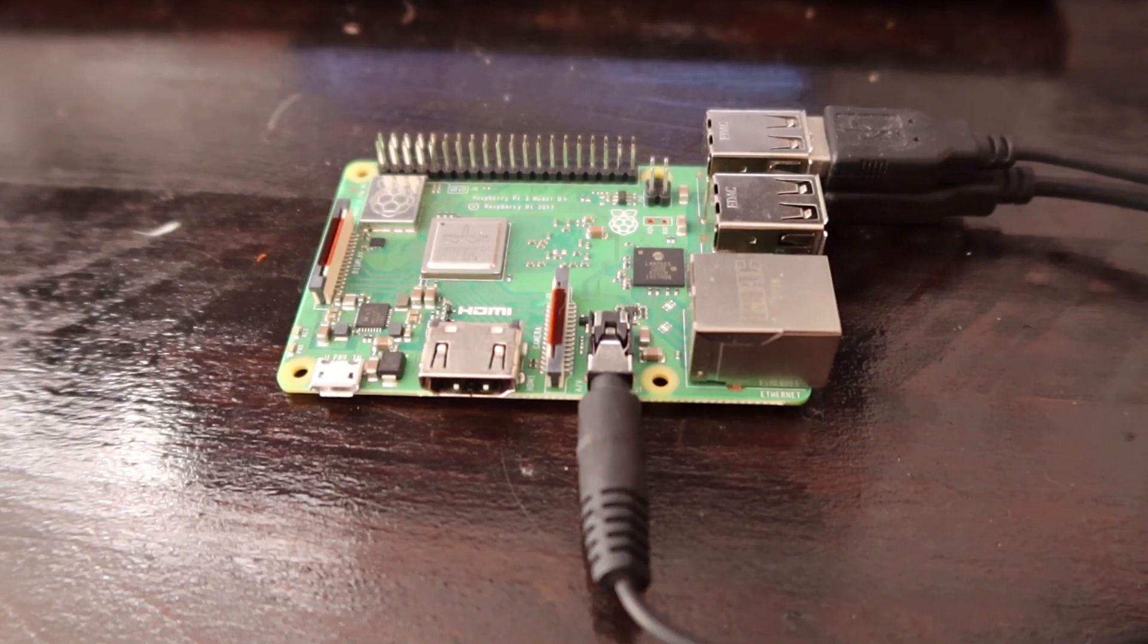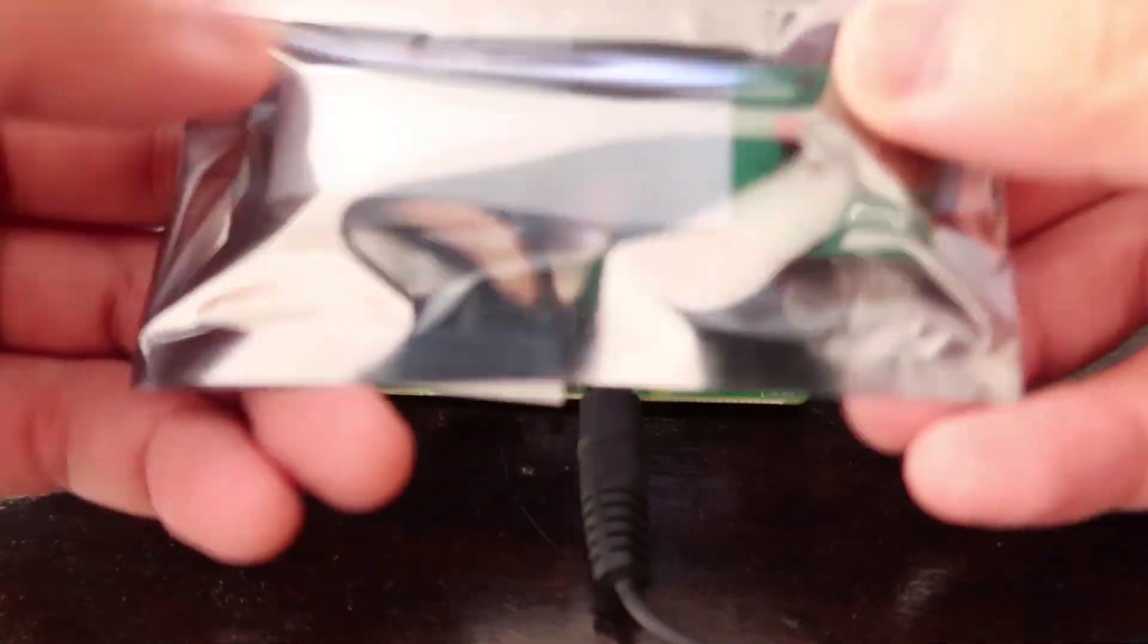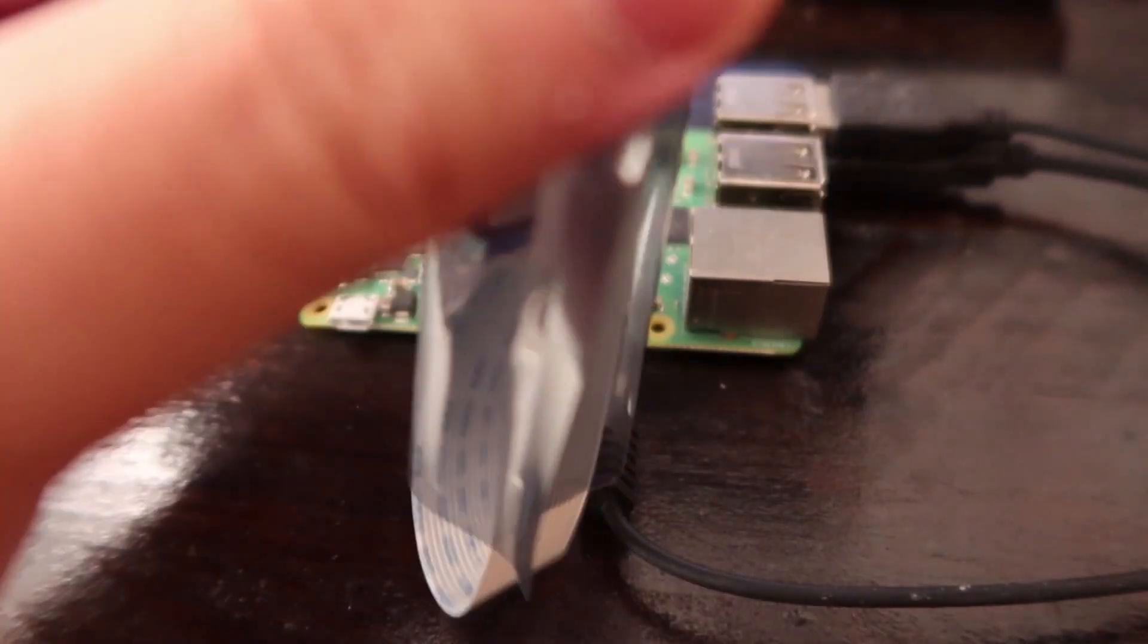And the second thing, web cameras tend to have lower megapixels. So I had to get creative, not very creative, but I had to spend some money and bought myself a proper camera module.